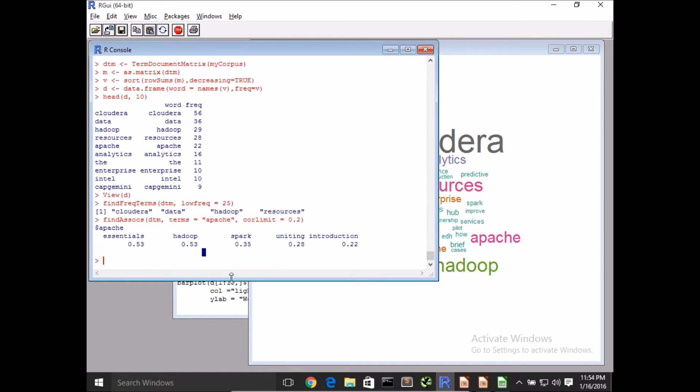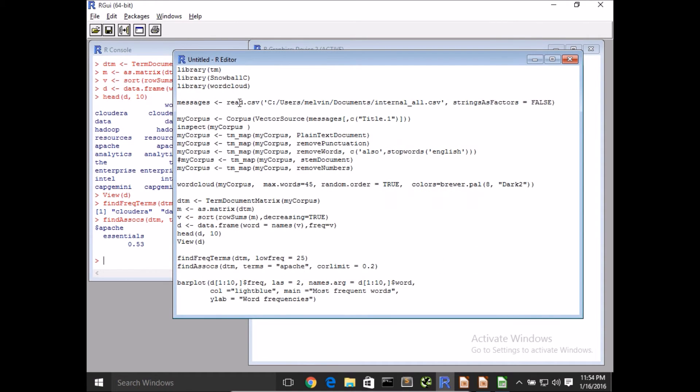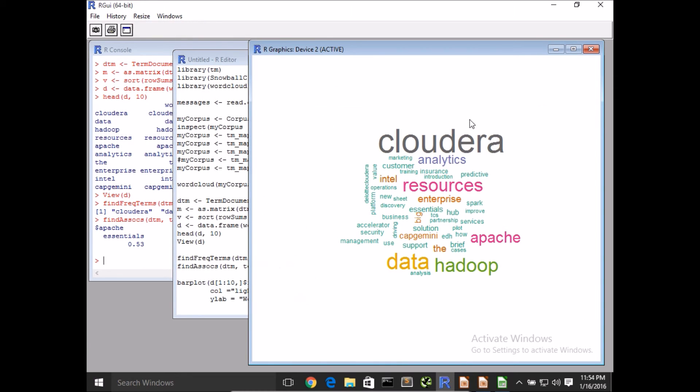Well that's really it for this quick demo. Essentially we have built a quick script to extract the output from the crawler into a CSV file, we pulled that data, and ultimately presented that in our word cloud.